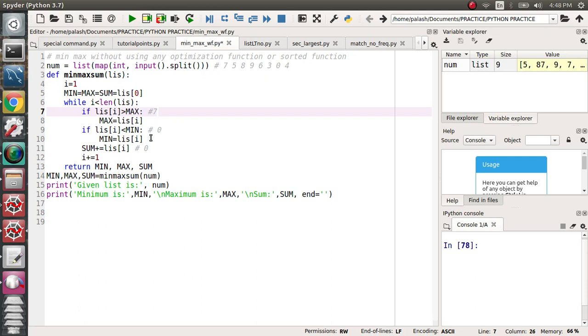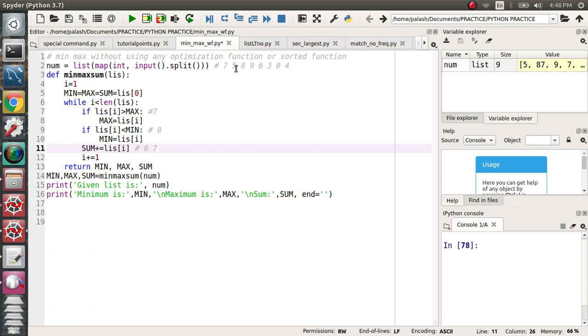Sum equals zero plus 7, it will become 7. In the second case when 5 comes out, 5 checks: is 5 greater than 7? No.